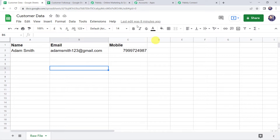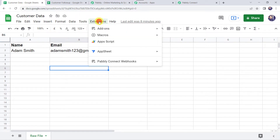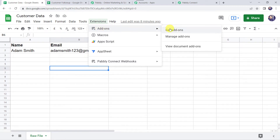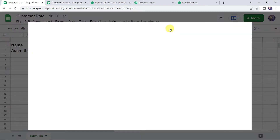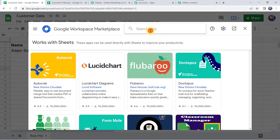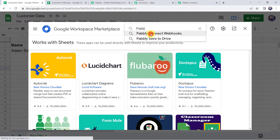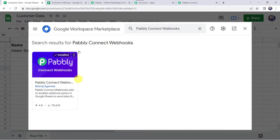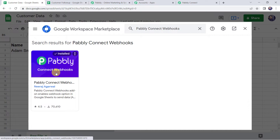We want to create an integration between this Google Sheet and Pabbly Connect so that whenever details are added to this sheet, they are automatically captured in Pabbly Connect. For that, come to the Extensions option, click on Add-ons, and click on Get Add-ons. This will take us to Google Workspace Marketplace. Here we have to search for Pabbly Connect webhooks and install it on your system.